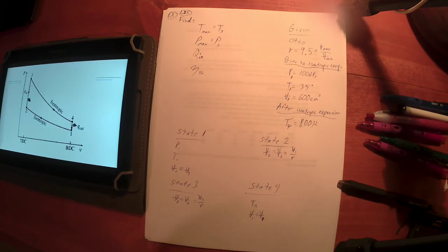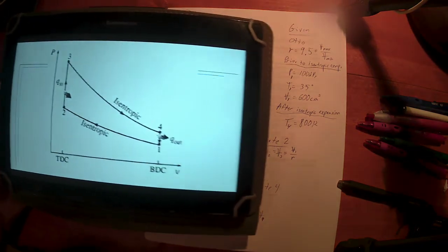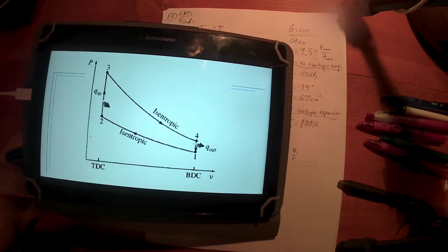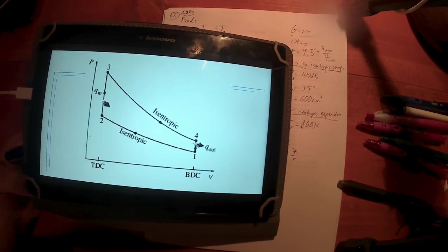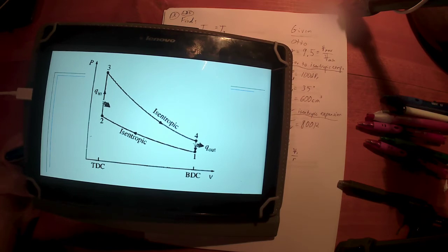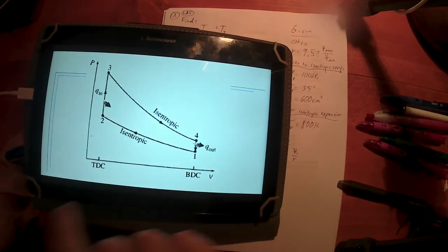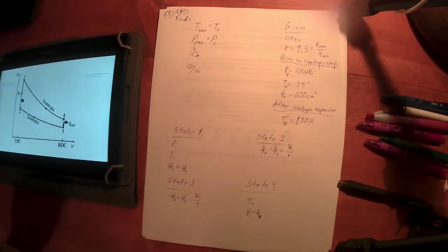There's another property that is constant between some of these states. Pause and think about what else is constant. Hopefully you pointed to the word 'isentropic' and said that means something — and it does. That means constant entropy.